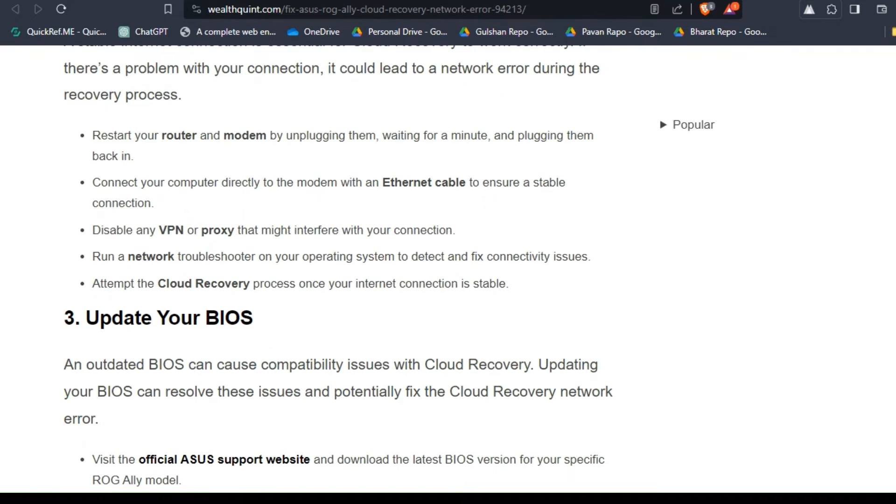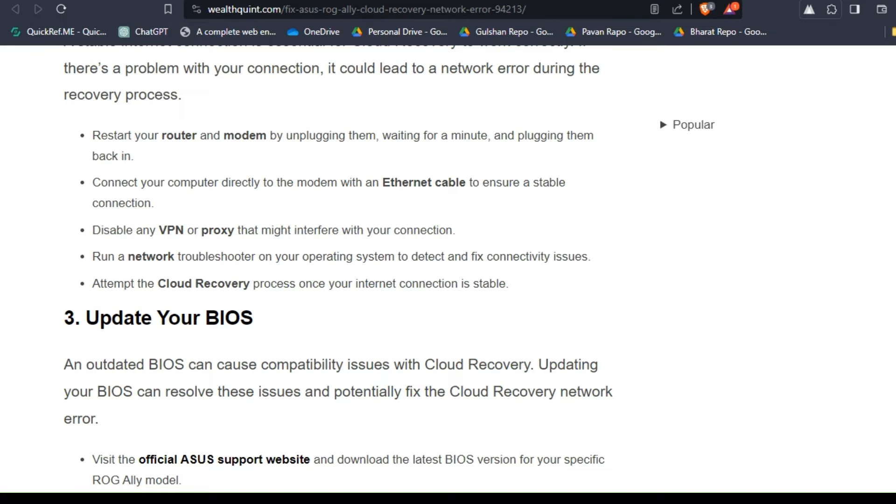To check your network connection, restart your router and modem by unplugging them, waiting for a minute, and plugging them back in. Then connect your computer directly to the modem with an ethernet cable to ensure a stable connection. Disable any VPN or proxy that might interfere with your connection. Run a network troubleshooter on your operating system to detect and fix connectivity issues, then attempt the cloud recovery process once your internet connection is stable.